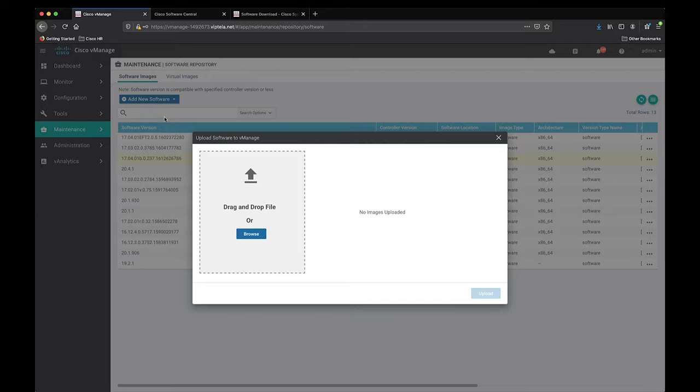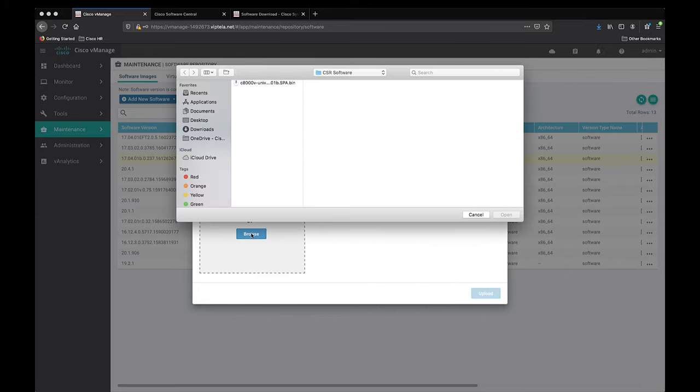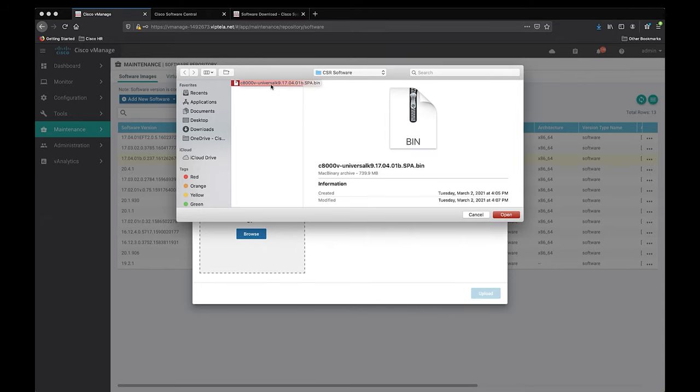So now we're allowed to upload the software file that we want. We can drag and drop the file or browse for it. I prefer browsing for it myself, so let's go ahead and click that. Once you find that 8000V software upgrade file, select open and then upload.